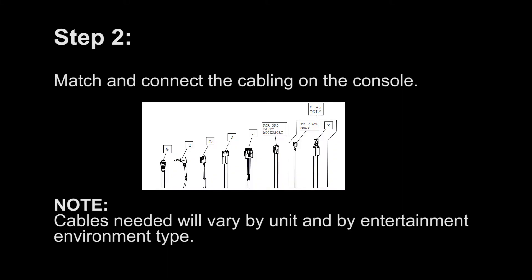Step 2. Match and connect the cabling on the console. Cables needed will vary by unit and entertainment environment type.